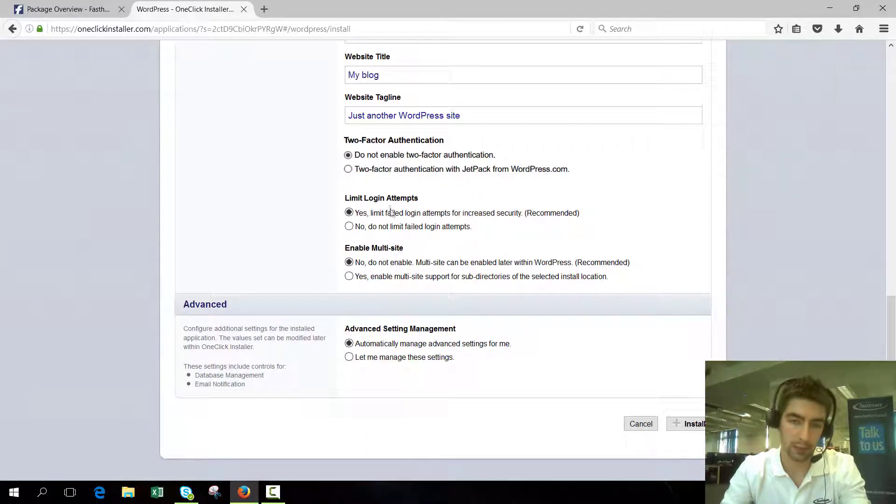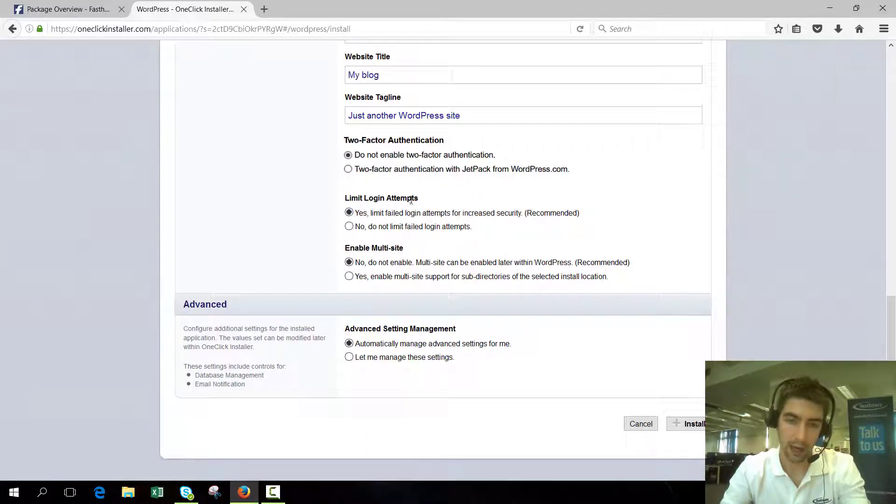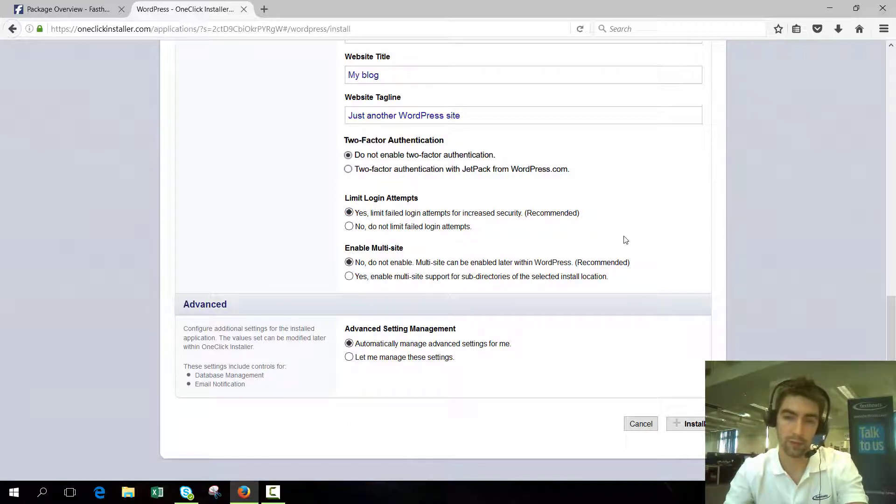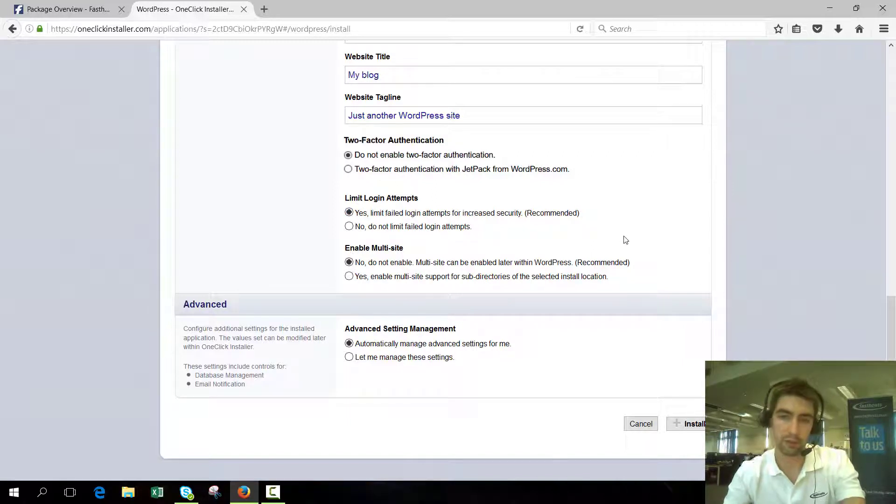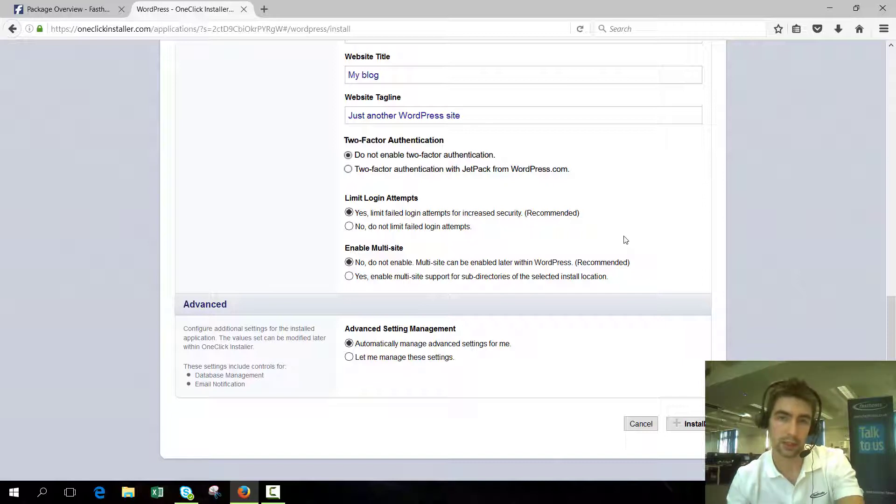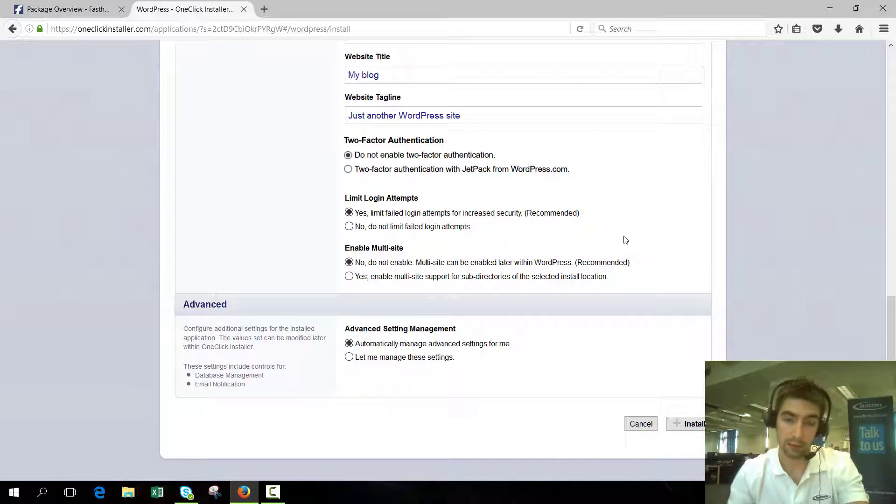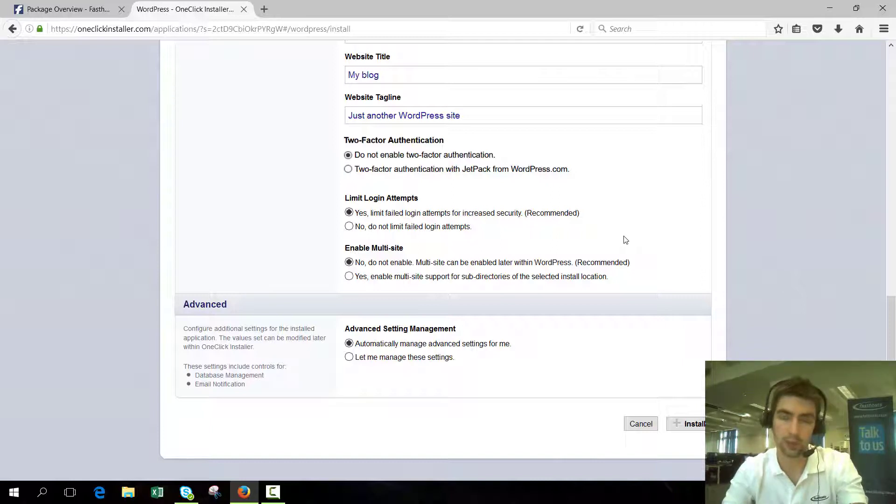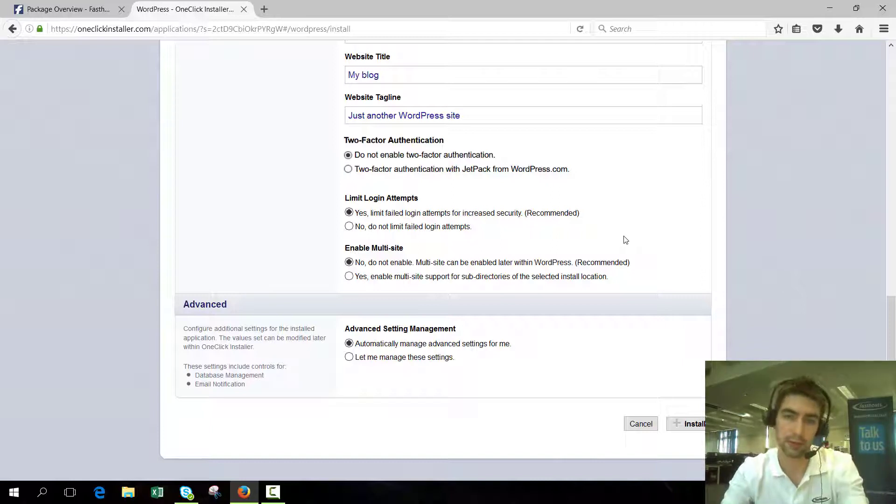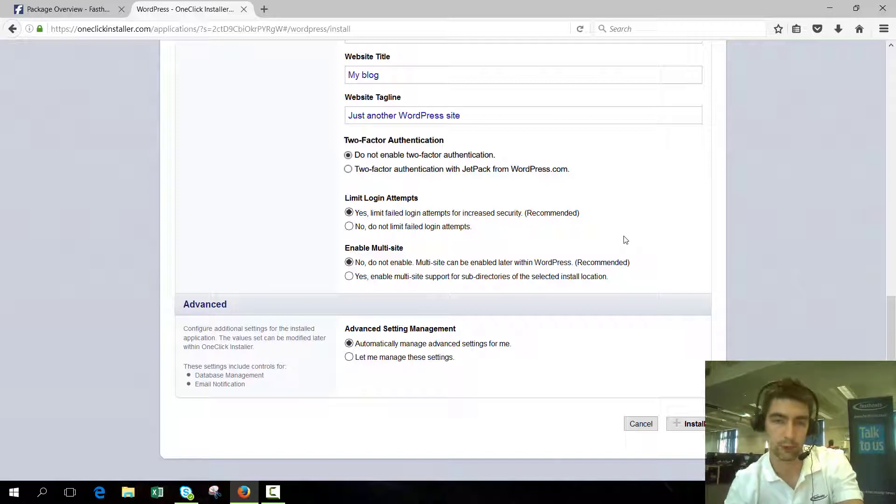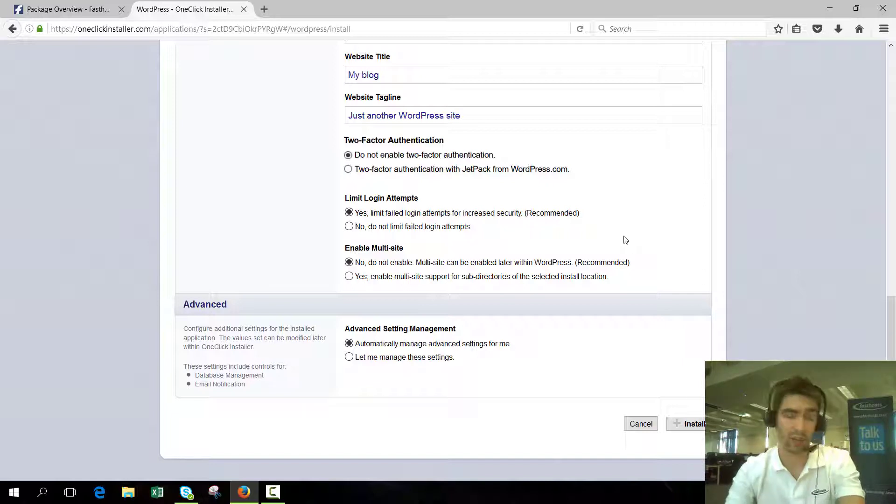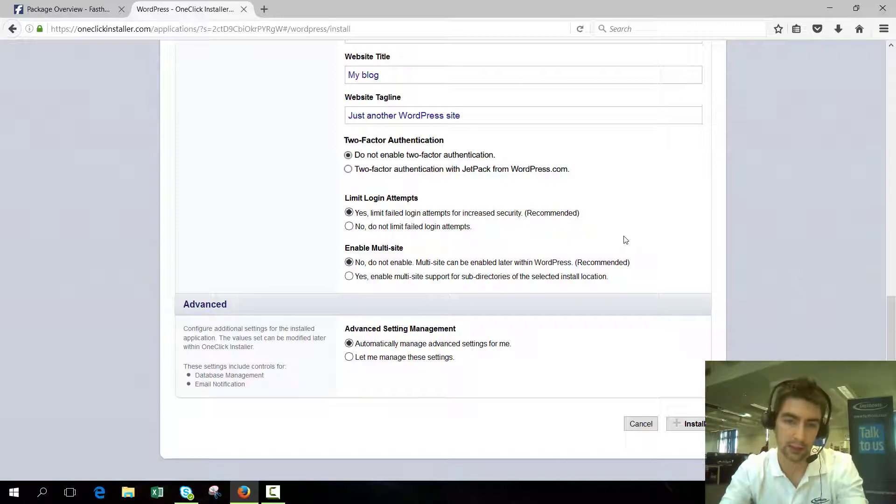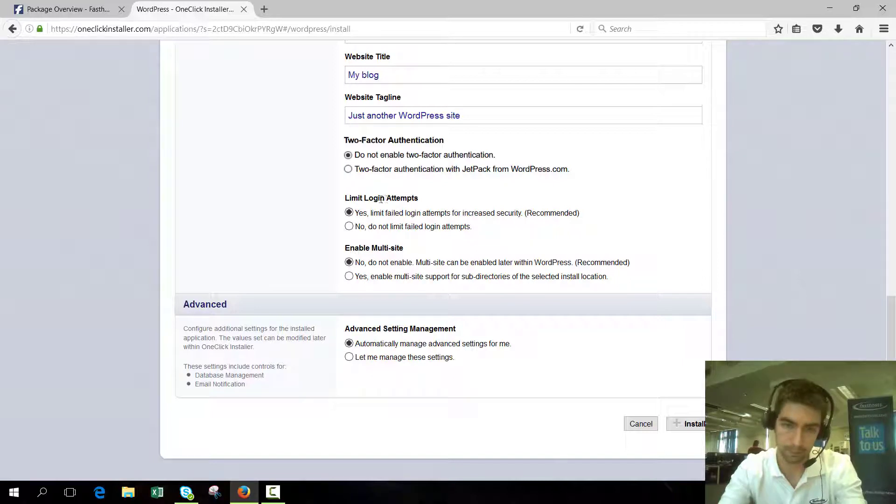You can also limit login attempts. What that does is, by default it will give you three opportunities to log in. If you get your username and password wrong three times, you'll be locked out. It's a really good thing to have because a very common attack is to go to your login screen and run a script that uses a load of username and password combinations. They can get through thousands in a minute. It's a very archaic way of trying to hack, but it's still quite common, so it's a good idea to limit login attempts.